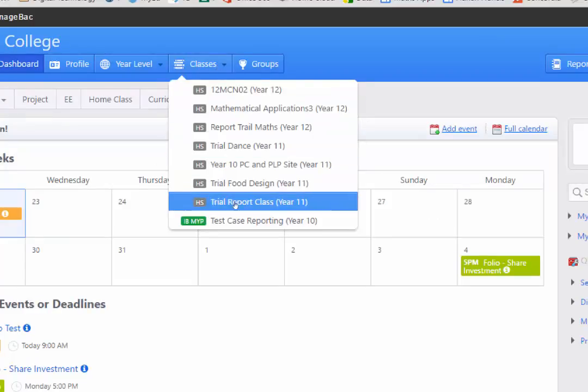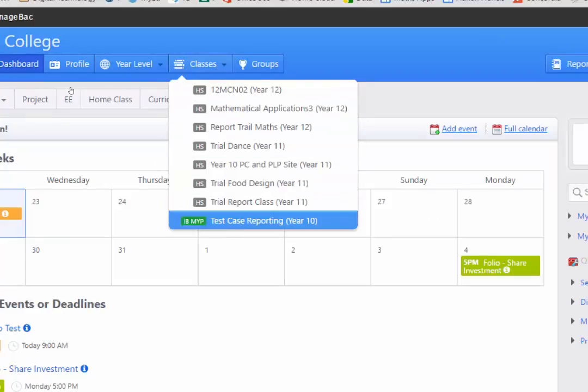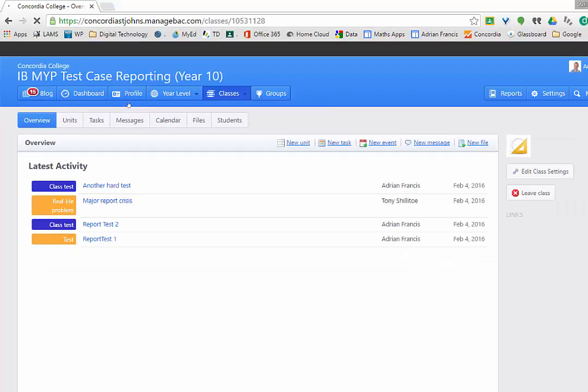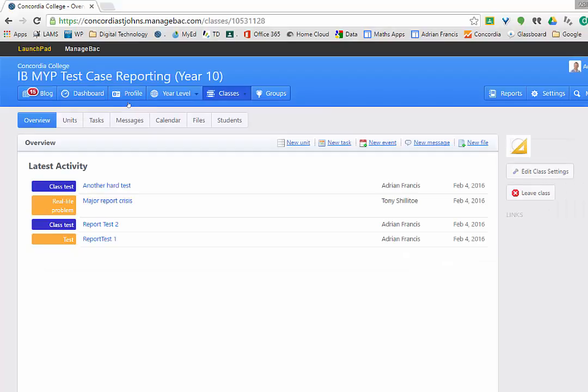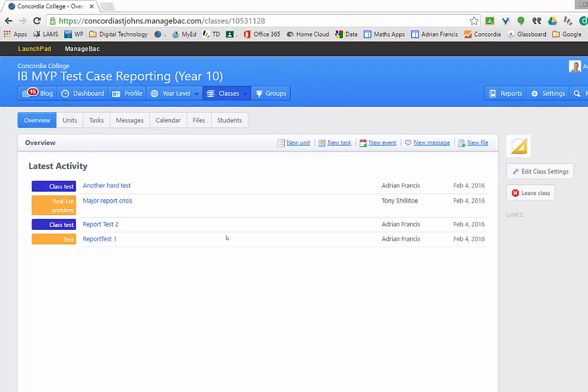If I click on classes I can scroll down to my class I want to pick. I want to grab my MYP class and it will come up like this and it shows me the overview of what's going on, when they were due and those kind of things. It shows me the units of work I've done, the tasks.